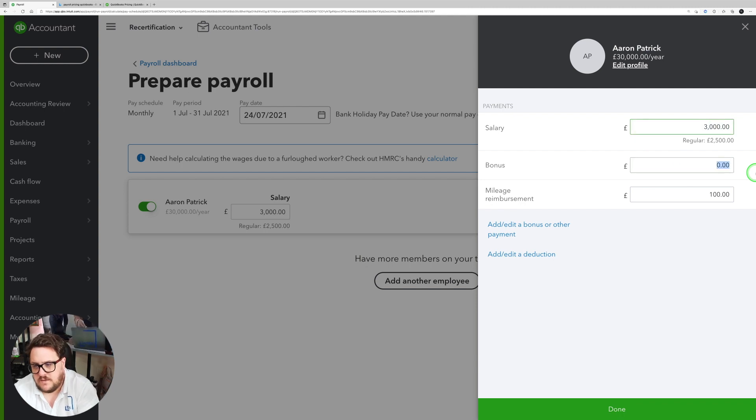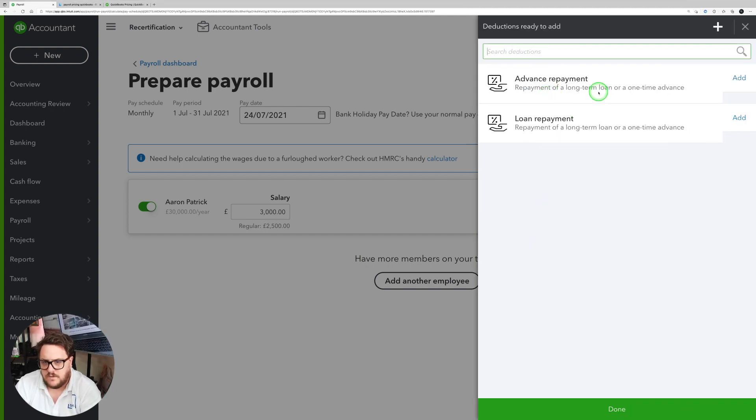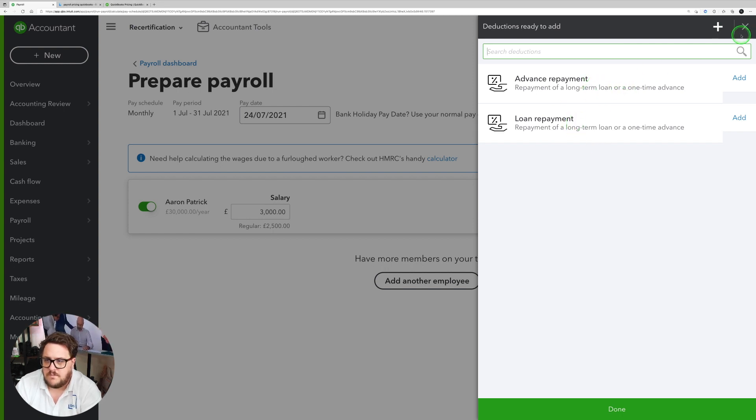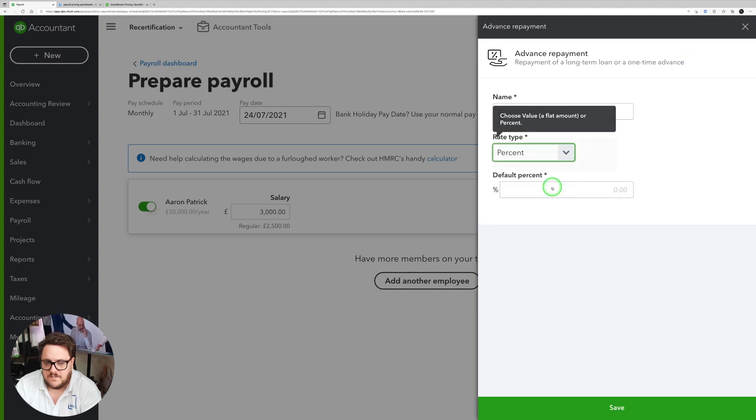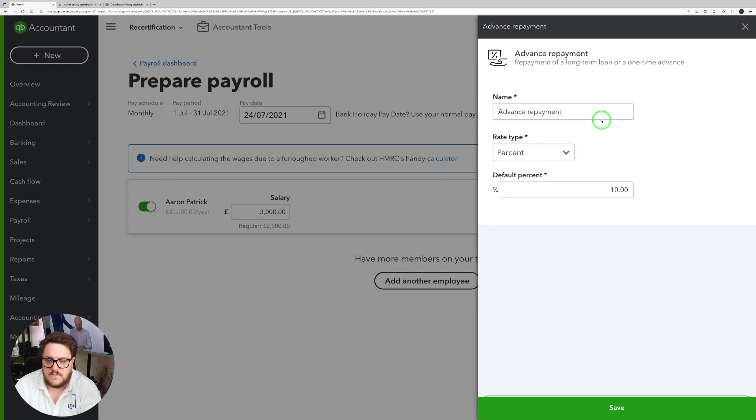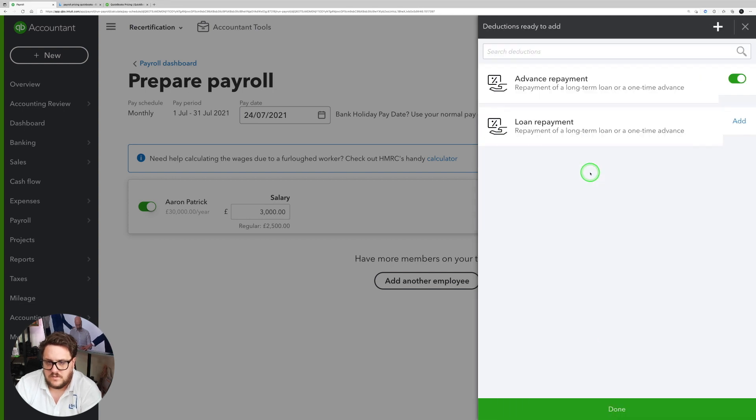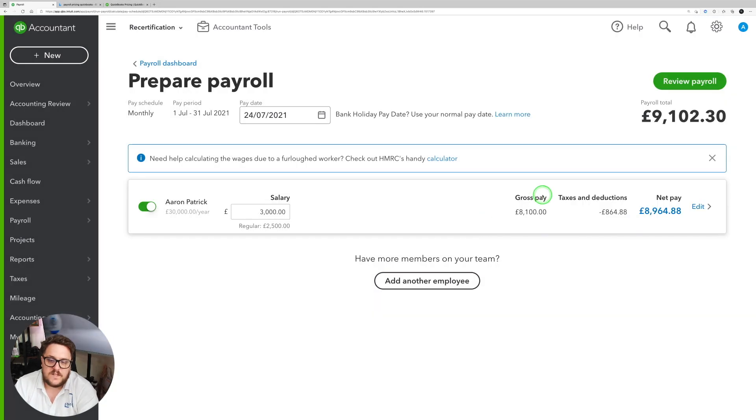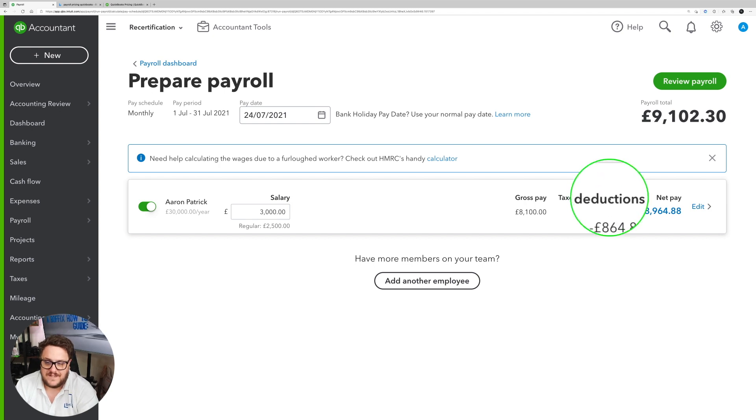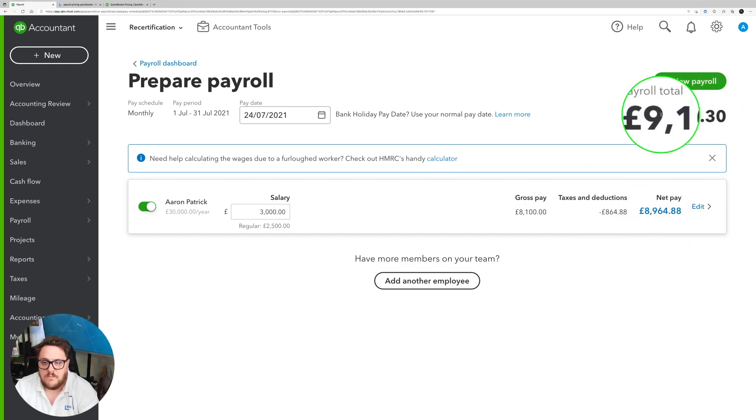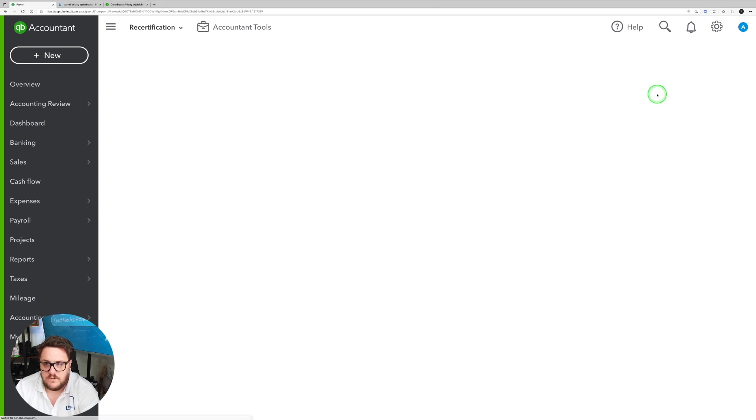Those new salaries will be there. So I can say there's a sign-on bonus. And I can even add some deductions as well. So maybe there's some loan repayment or advance payment repayment there. I can put them in. I can say it's a percentage, 10%. And press done. And then what it's going to do is automatically calculate my tax and deductions, figure out my net pay for me, and tell me what my payroll total is going to be in the top. Once I'm happy with that, press review payroll.